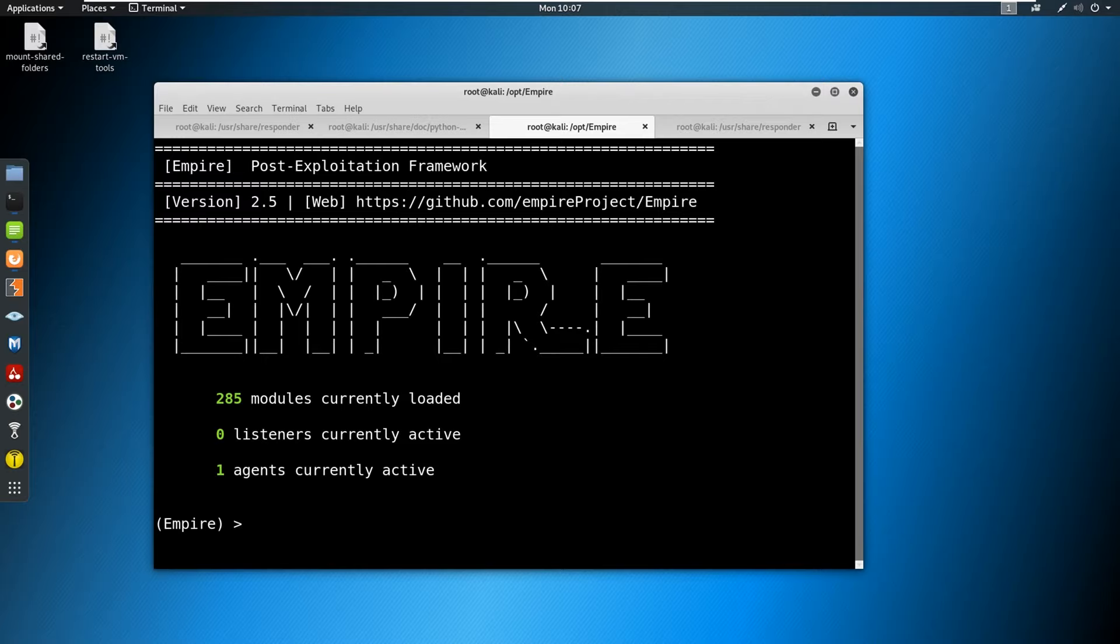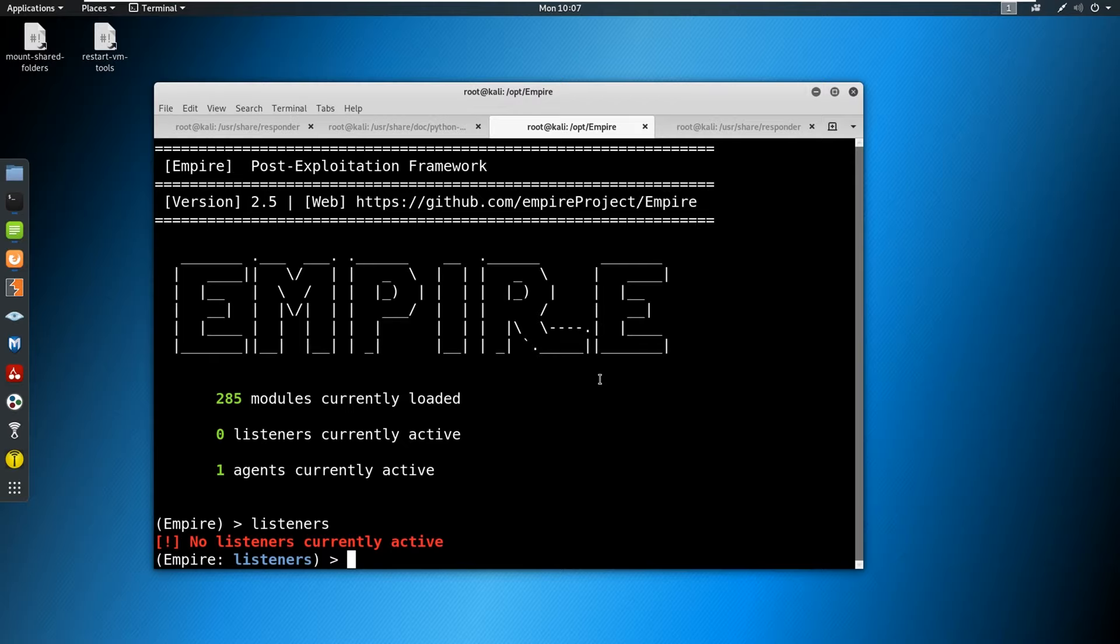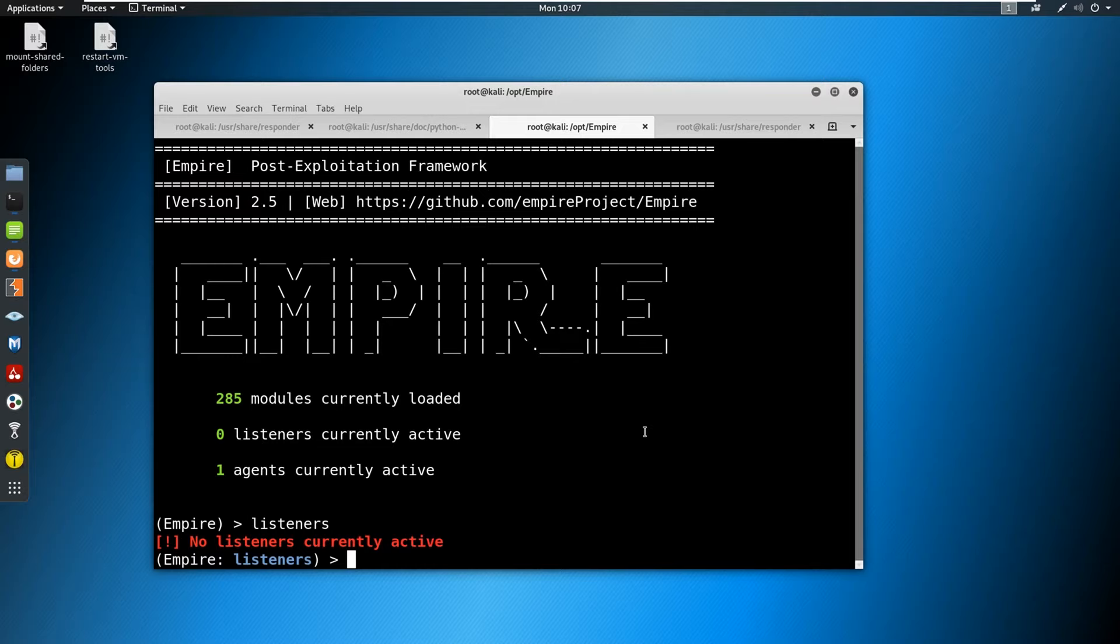And the first thing that we're going to need to do is we're going to need to set up a listener. So to do that, we're going to say listeners. And I should have specified what Empire is. It is a post exploitation framework. This is particularly built in PowerShell, they also have a Python version of this as well. So this is similar in what it does to Metasploit and Meterpreter. It's just its own version of that.